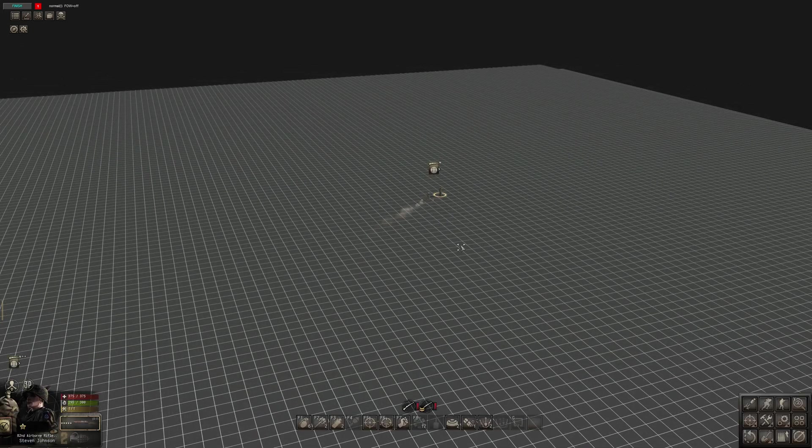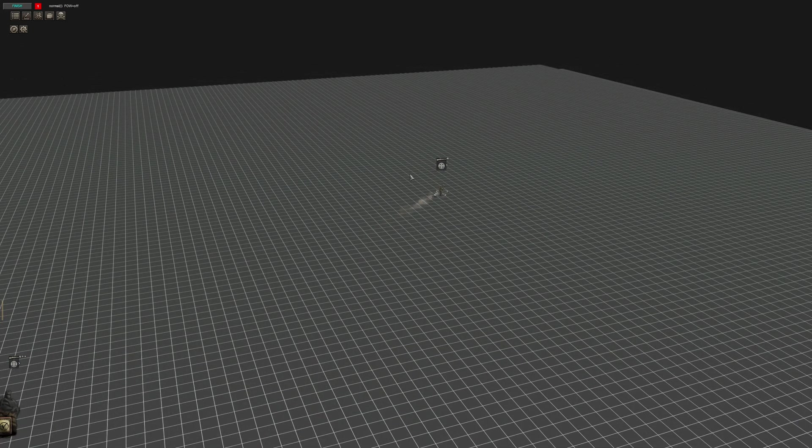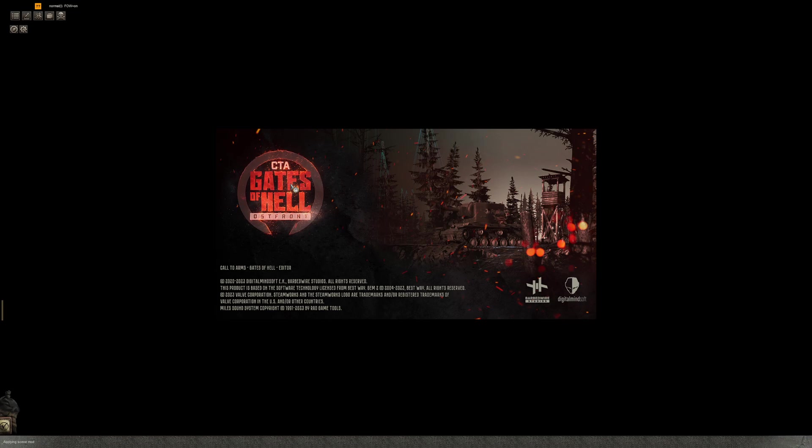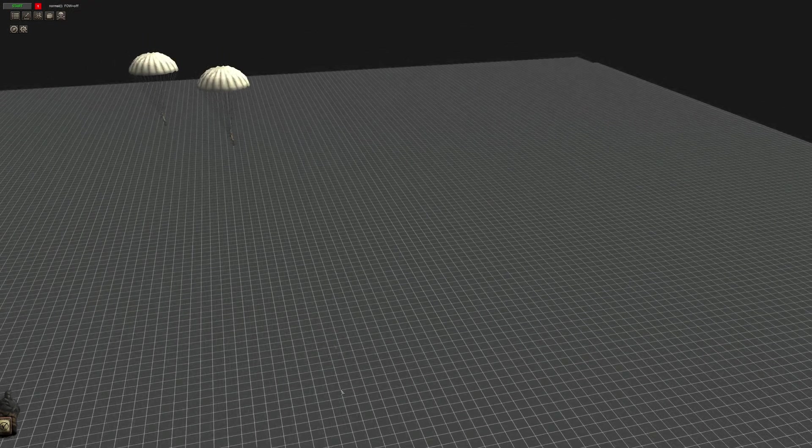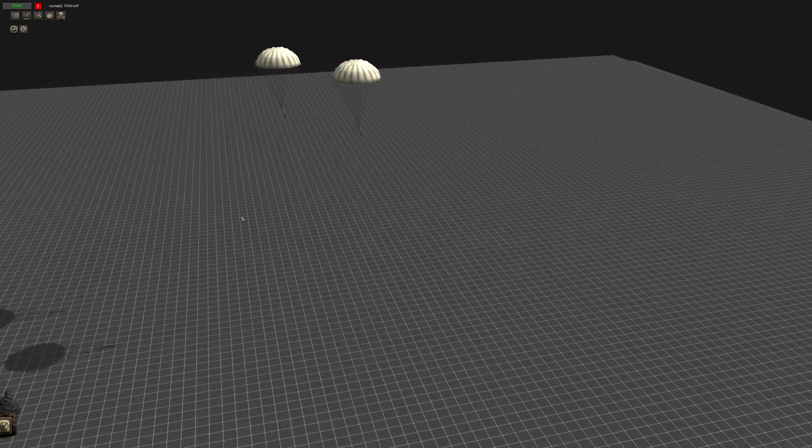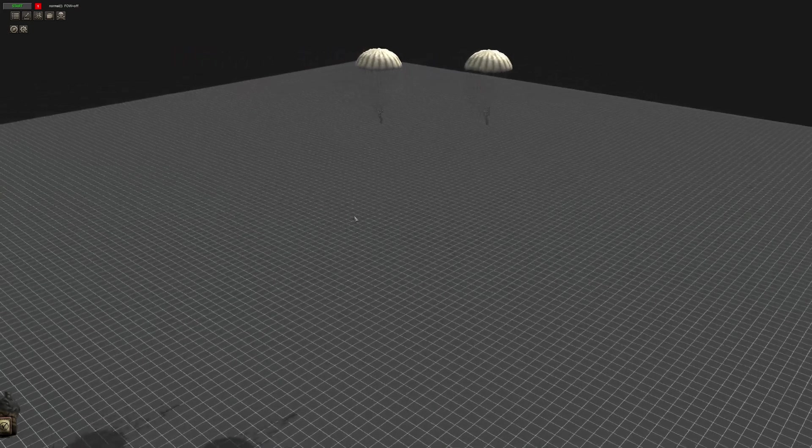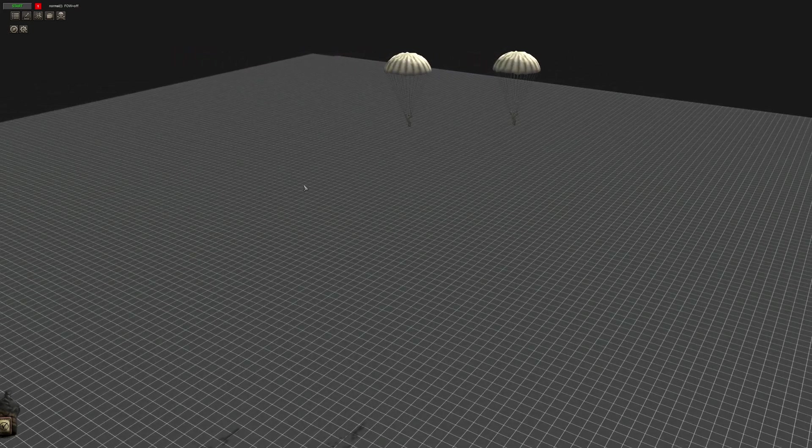You could obviously, as they're coming down add a sound command and put an airplane sound. So it sounds like there's an airplane flying over. Or you can script airplanes flying over and just have this paratrooper come in. There are a few ways of doing that. It's pretty easy.